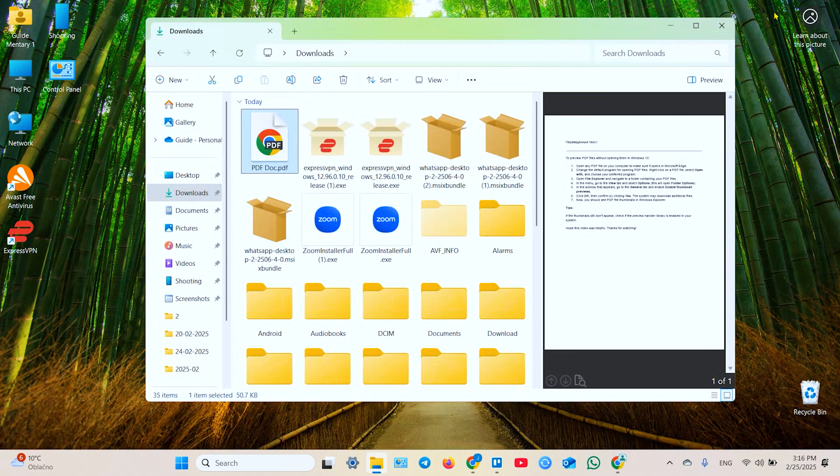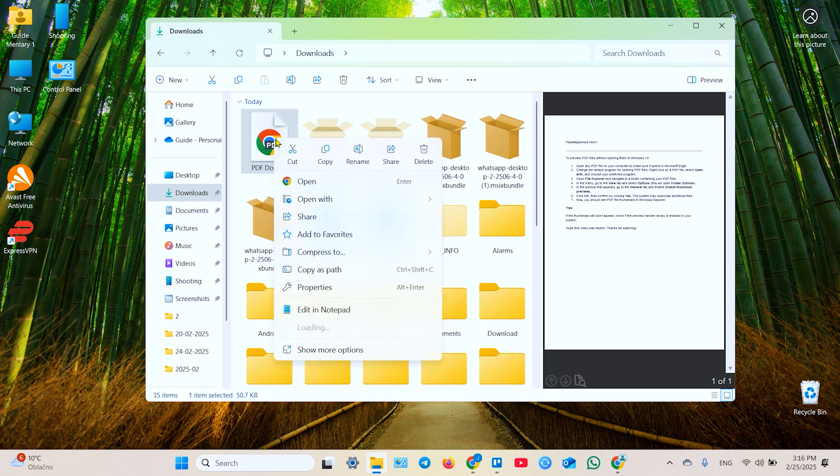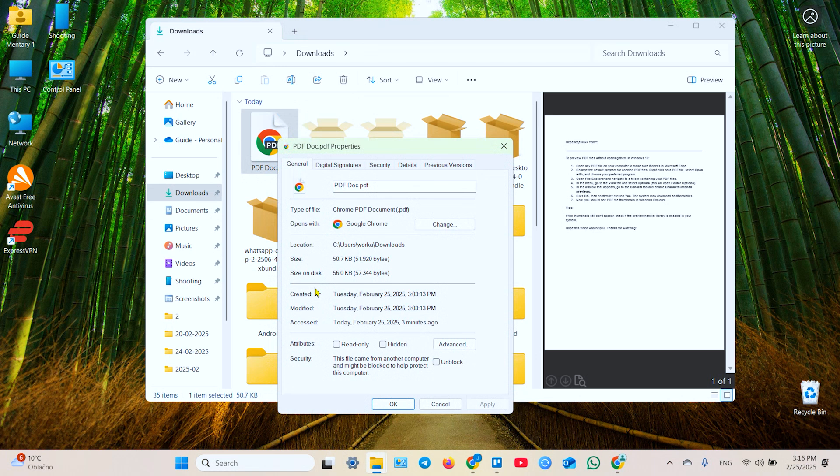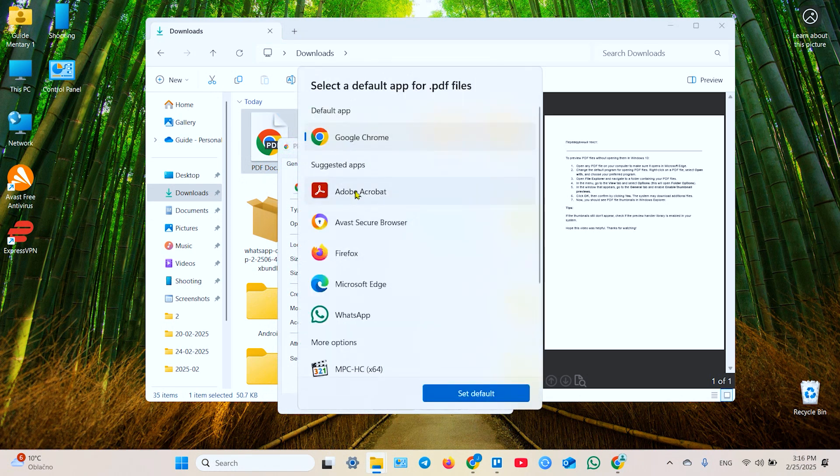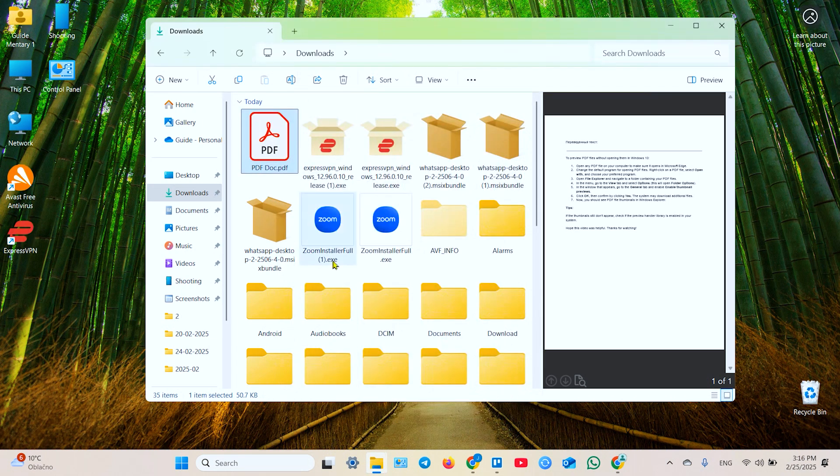I have this application already installed on my PC so let me show you how it works. You need to right click on your file, go to properties and change the default application to Adobe Acrobat. Set default, click OK.